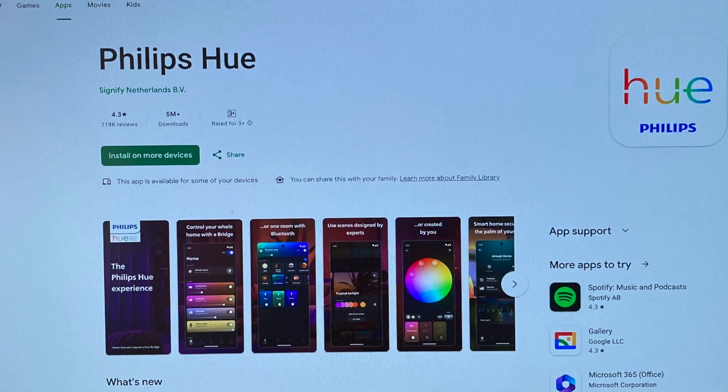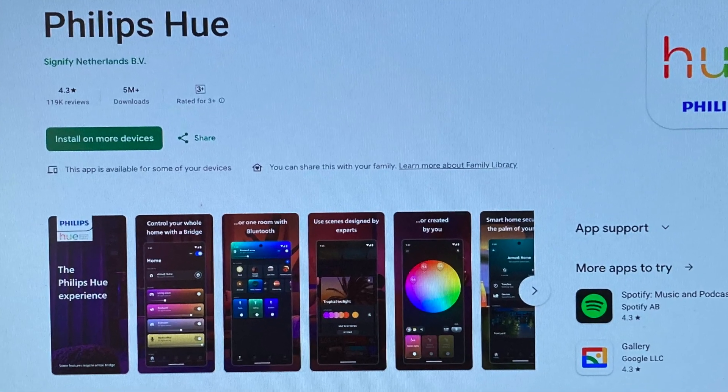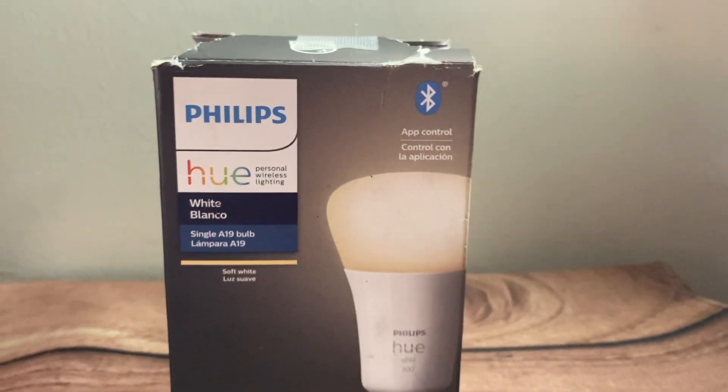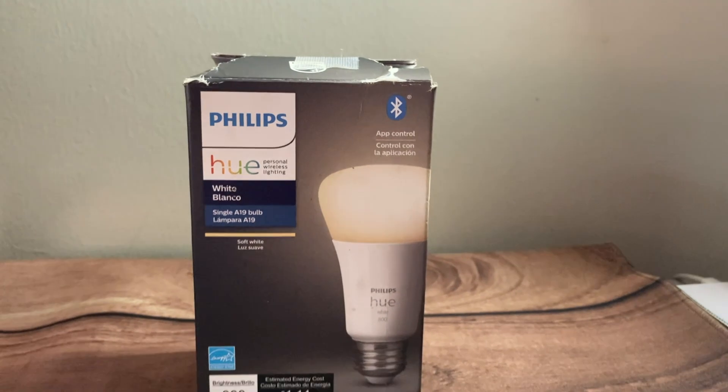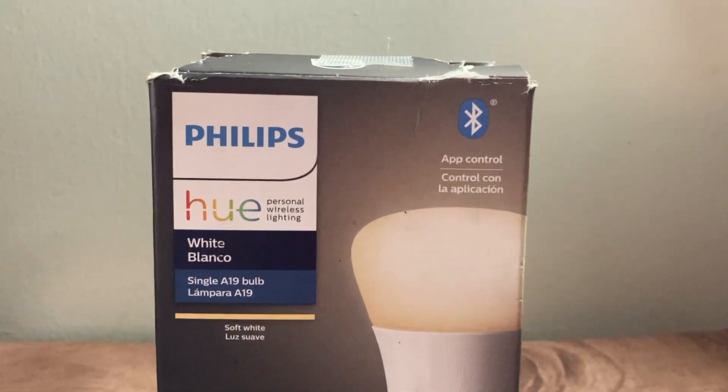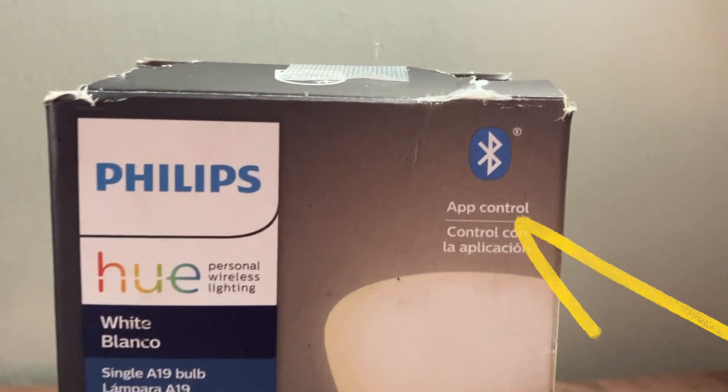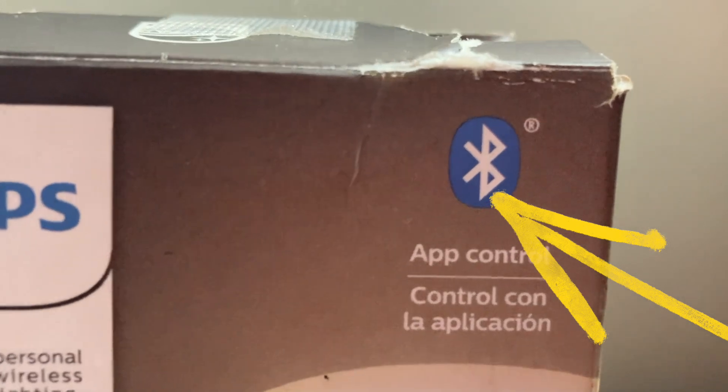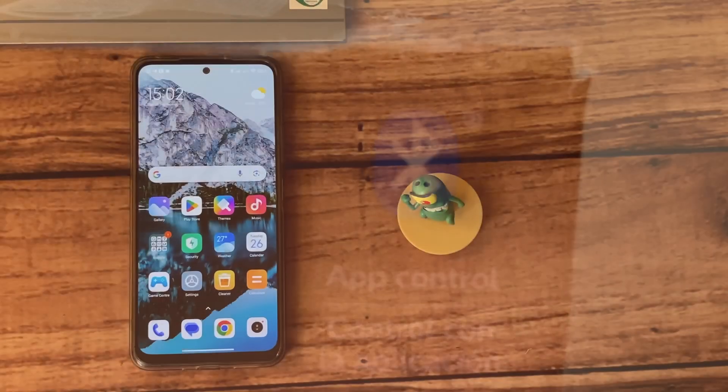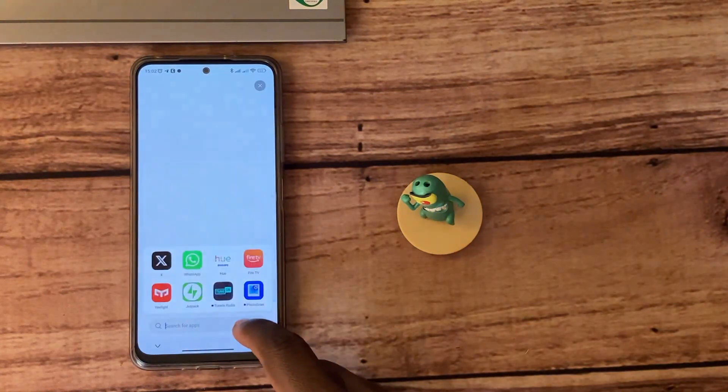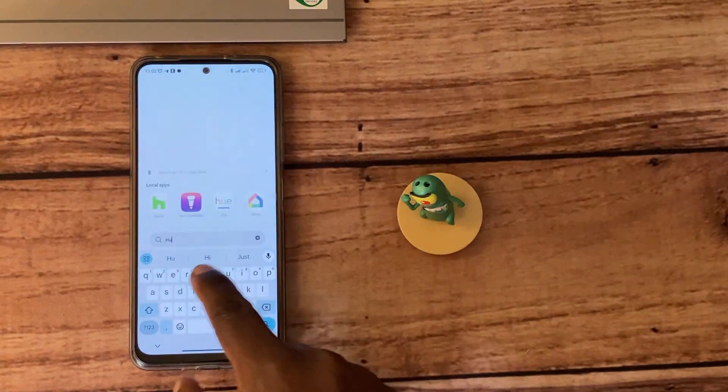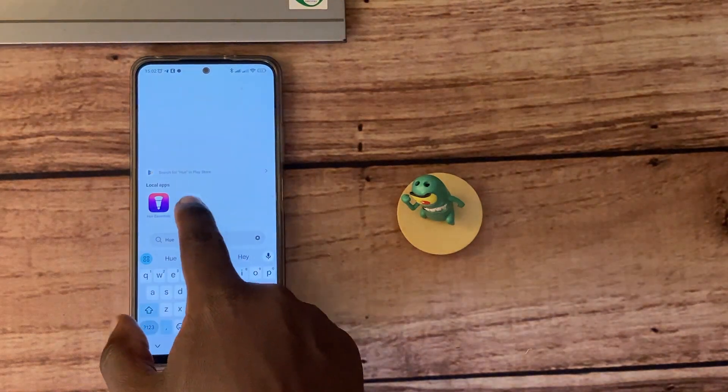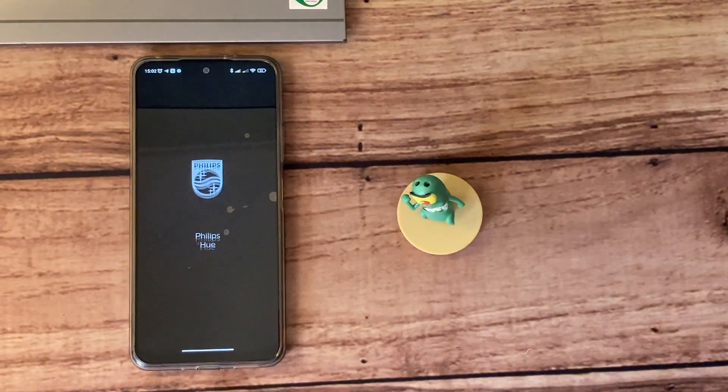Now, the way that you know that you don't need a bridge is if the bulb that you bought has the Bluetooth logo on the box. So without further ado, let's get into it. Download the Philips Hue app from the Google Play Store and start it.